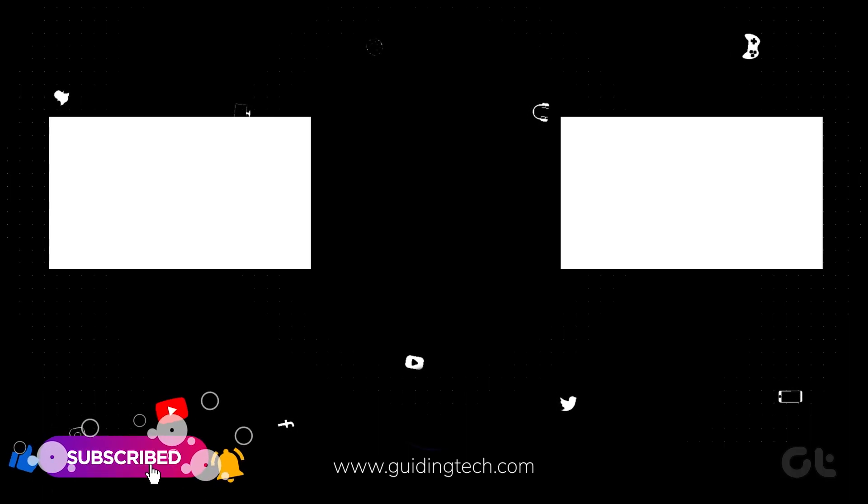For more tech tips and tricks like these, subscribe to Guiding Tech and discover one of these videos, handpicked just for you.